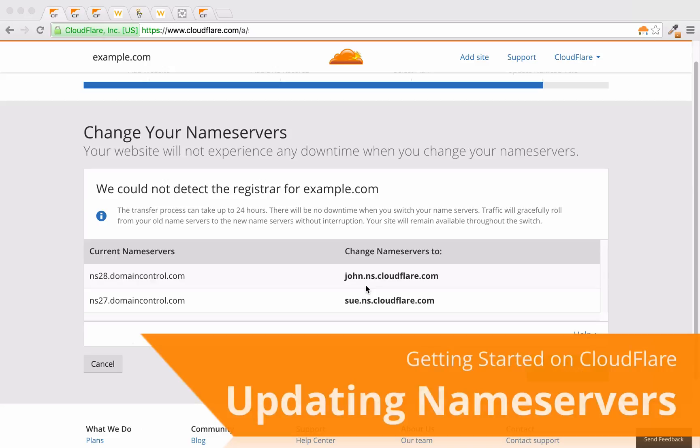In order to complete your Cloudflare setup, you'll need to update your current nameserver records to utilize Cloudflare's nameservers.